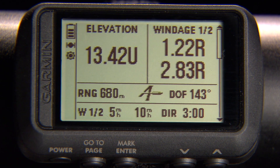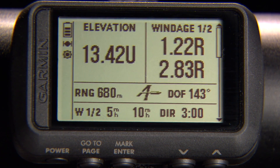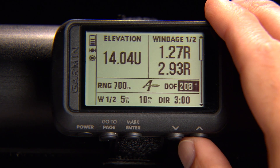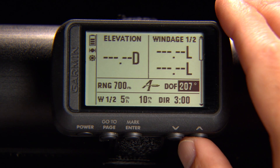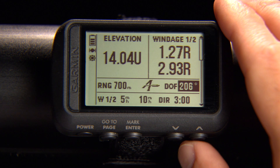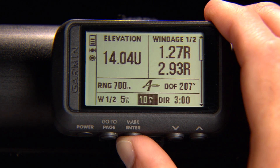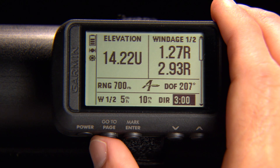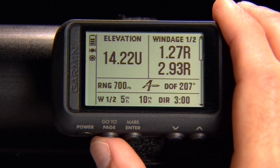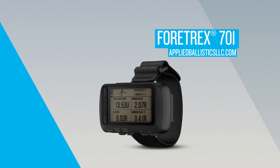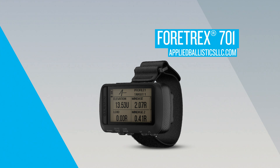To accurately set the direction of fire, point the top of the Fortrex toward the target. When you edit the direction of fire, the value will immediately jump to the compass heading. Or, use the up and down arrows to manually select the direction of fire. Select Page to save your settings. Thanks for watching. To learn more about the Applied Ballistics feature, check out the Garmin Fortrex 701 page or AppliedBallisticsLLC.com.